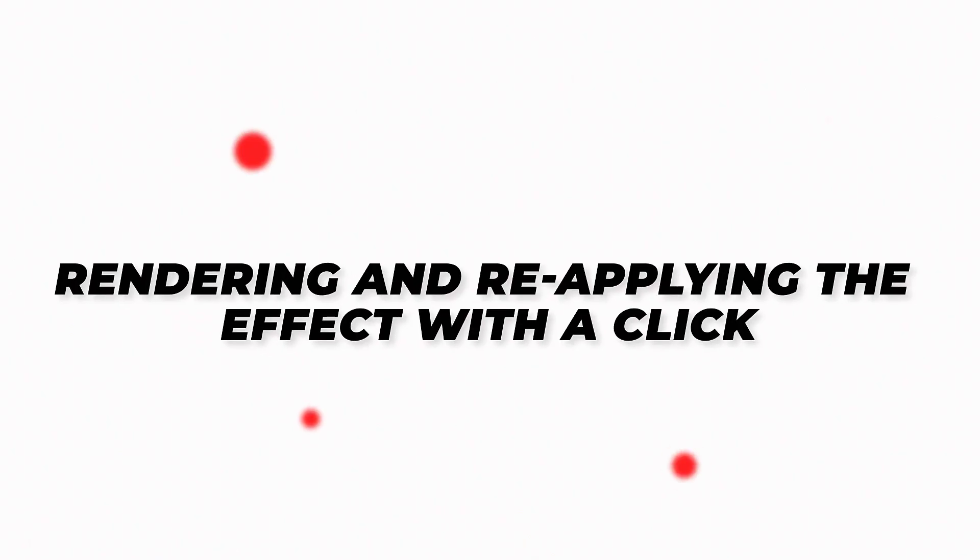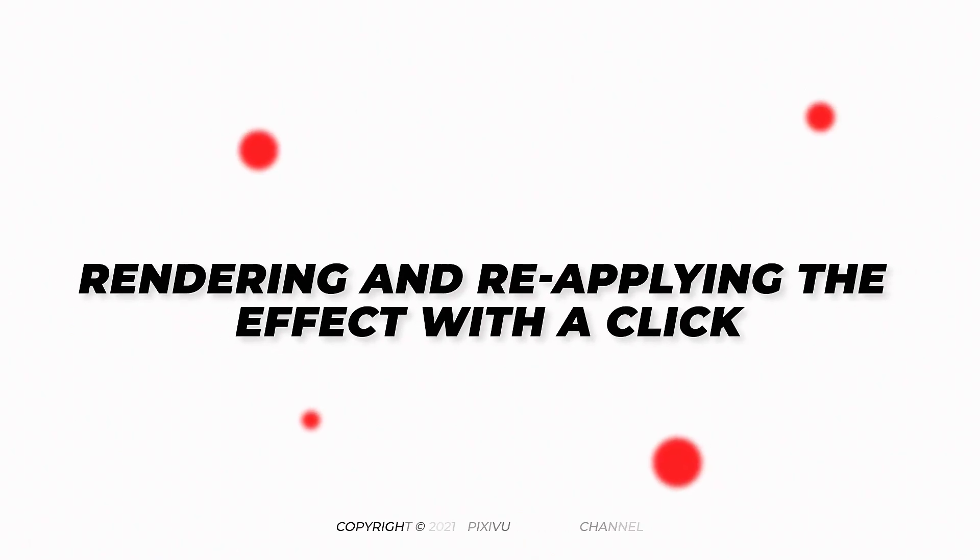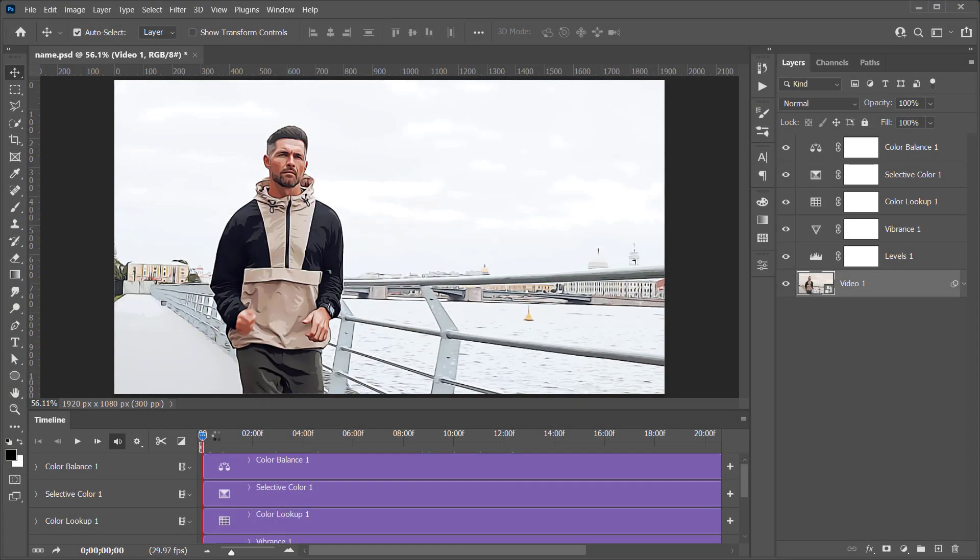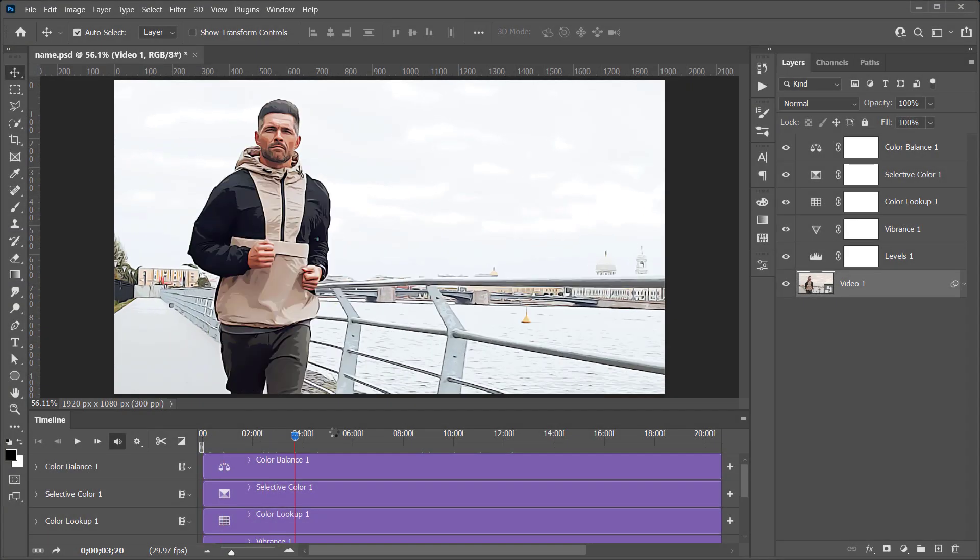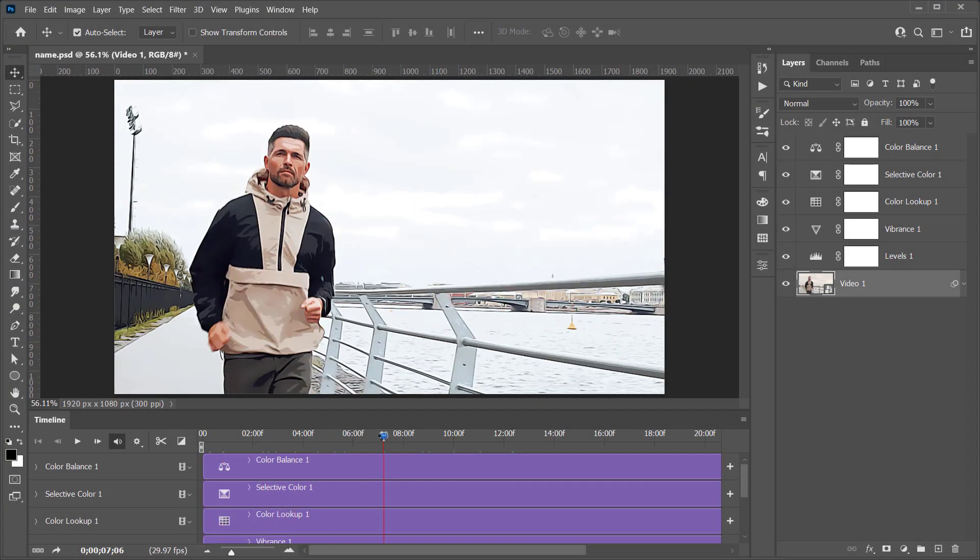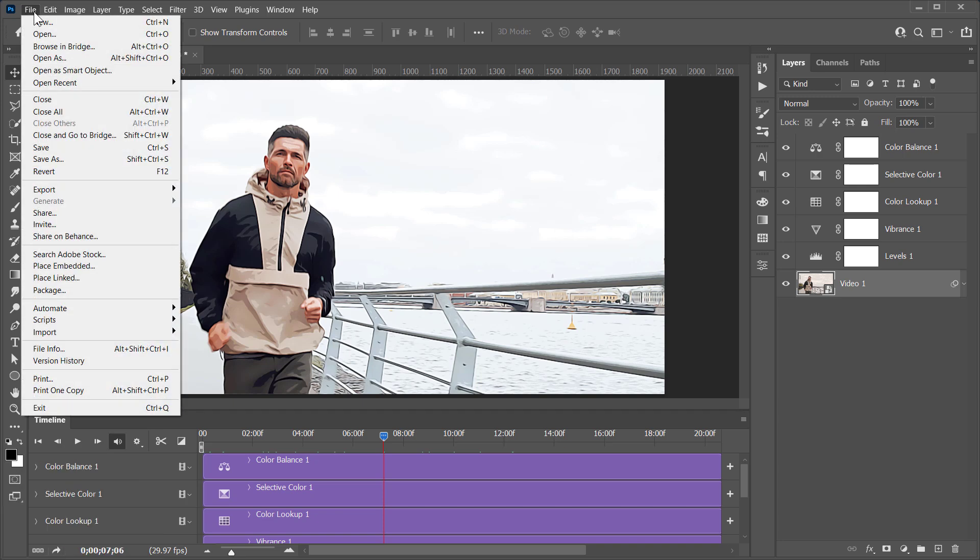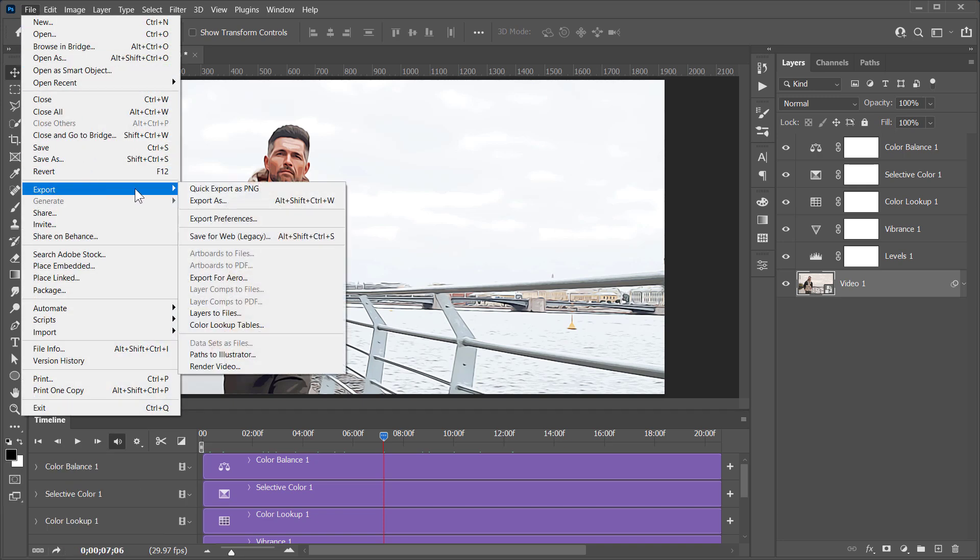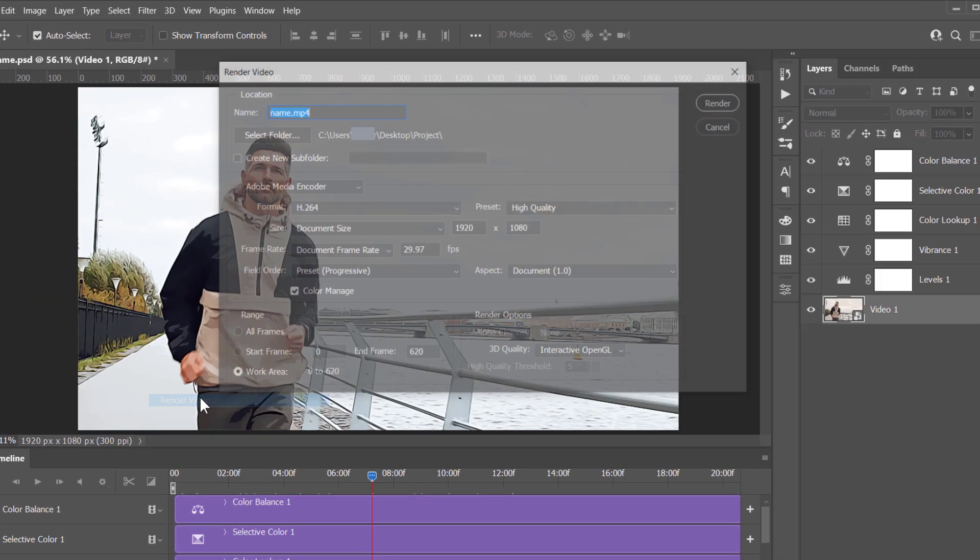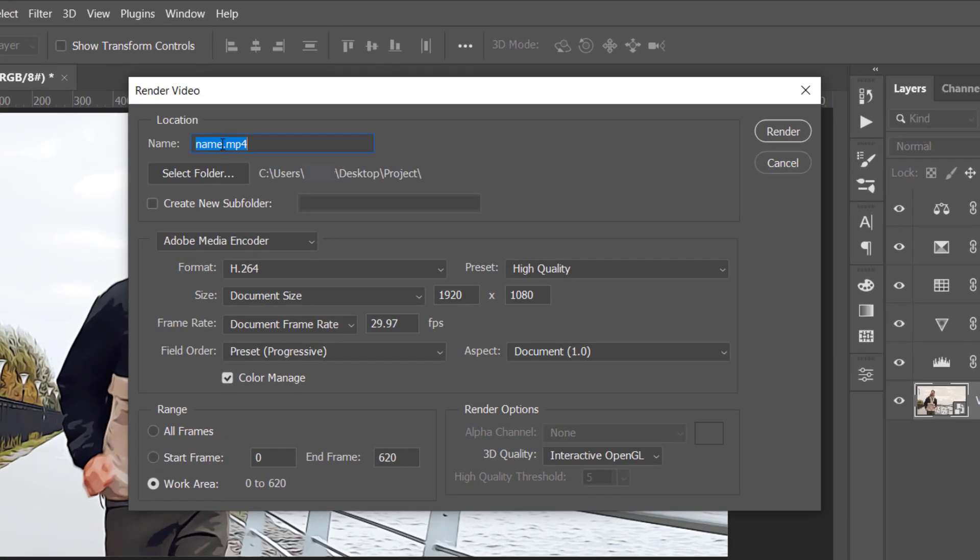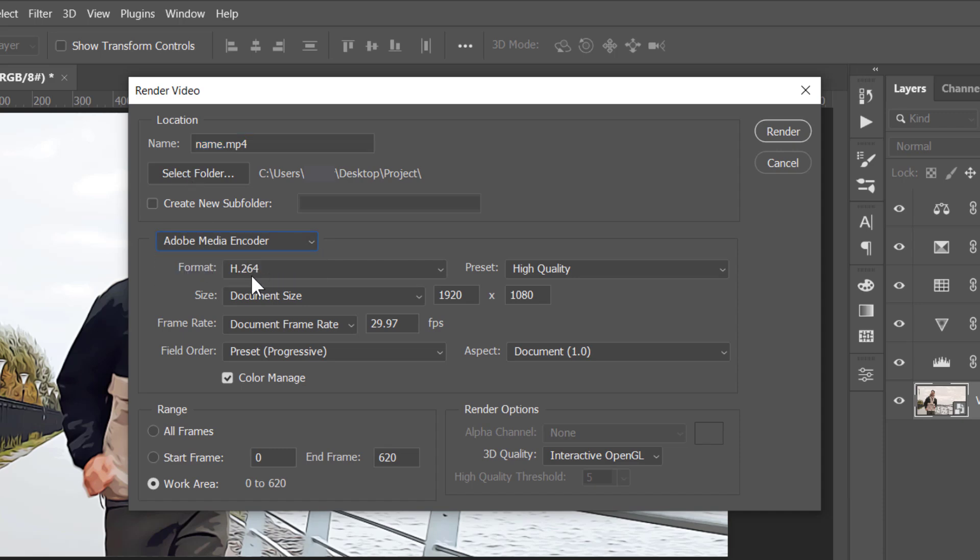Step 3: Rendering and reapplying the effect with a click. To render this video, you can do this from this little icon. Or just go to File, Export, and choose Render Video. Name the exported file as you like. Select a folder from your PC to render inside it. And leave all other settings the same as mine. Then click Render.